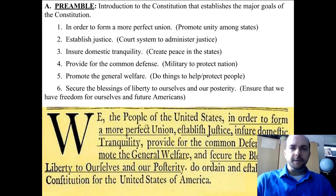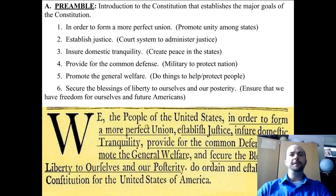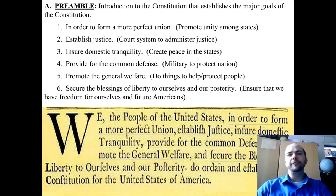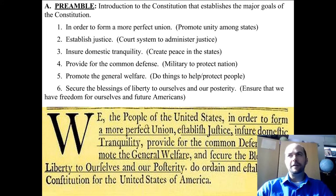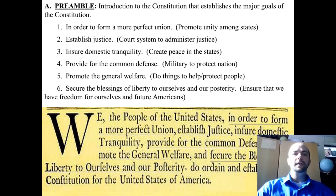So let's look at the Preamble. It is the Introduction to the Constitution that establishes the major goals of the Constitution. Goal number one is in order to form a more perfect union, and basically it means to promote unity among the states. Before the Constitution was written, the states did not get along and were not united, and the Constitution was hopefully designed to form that perfect union.